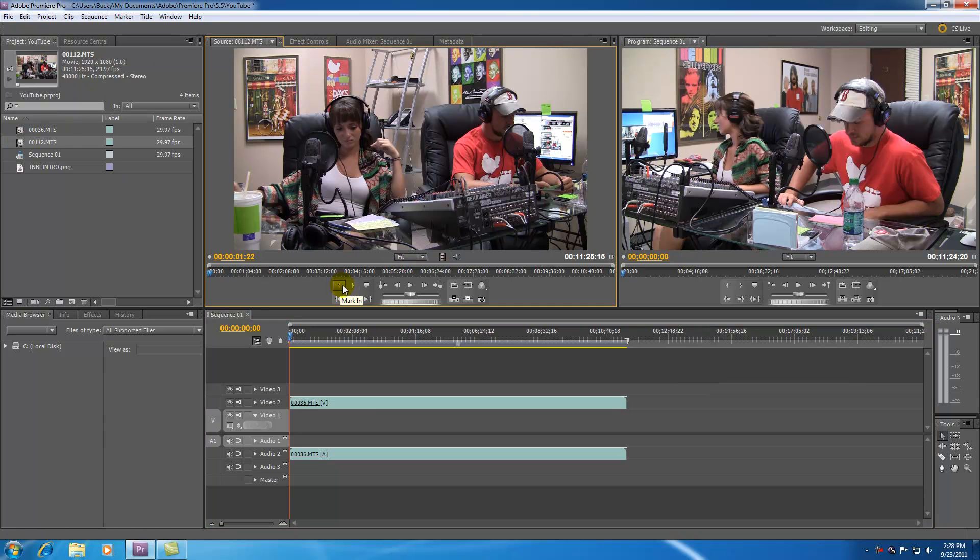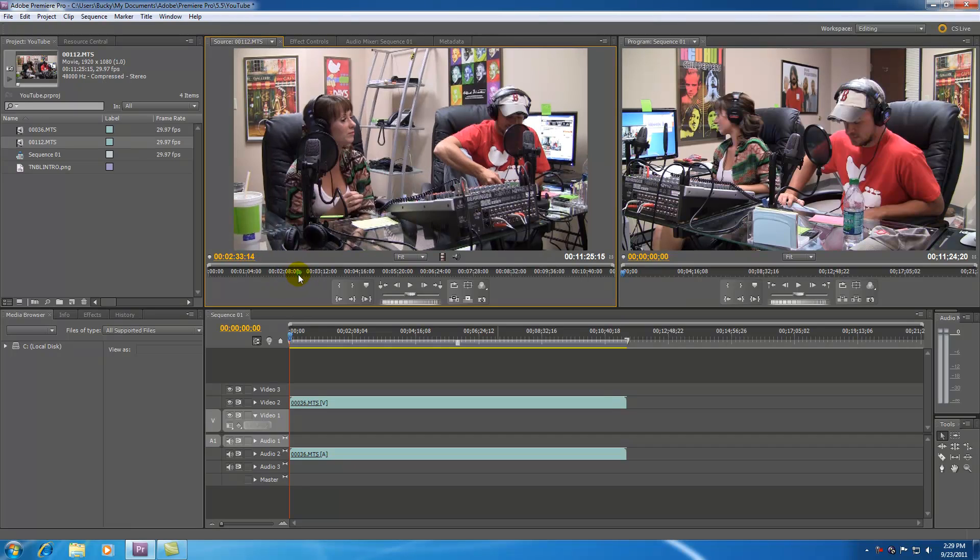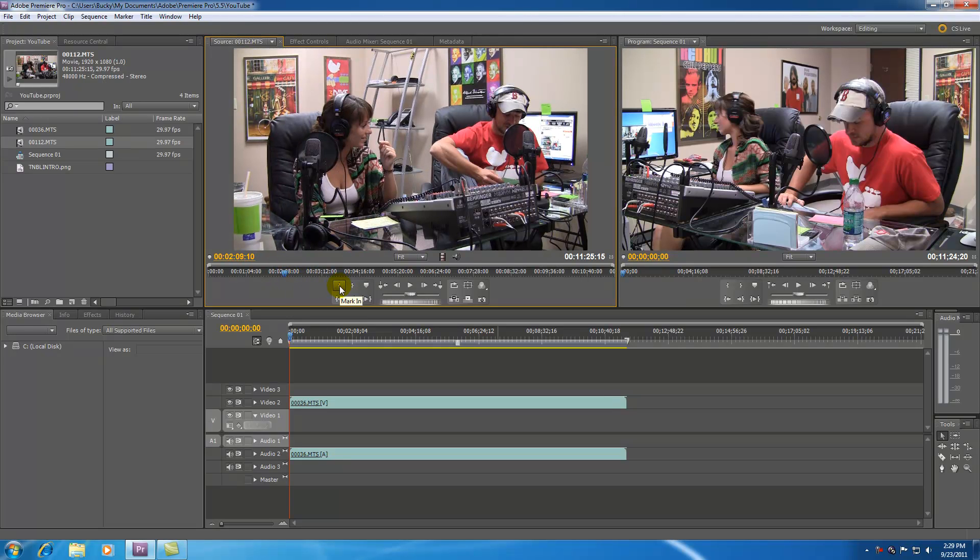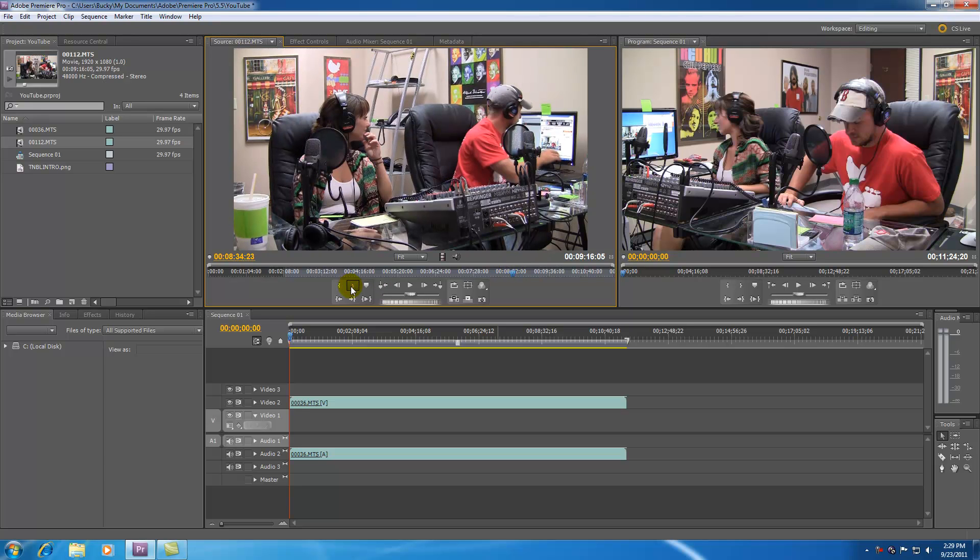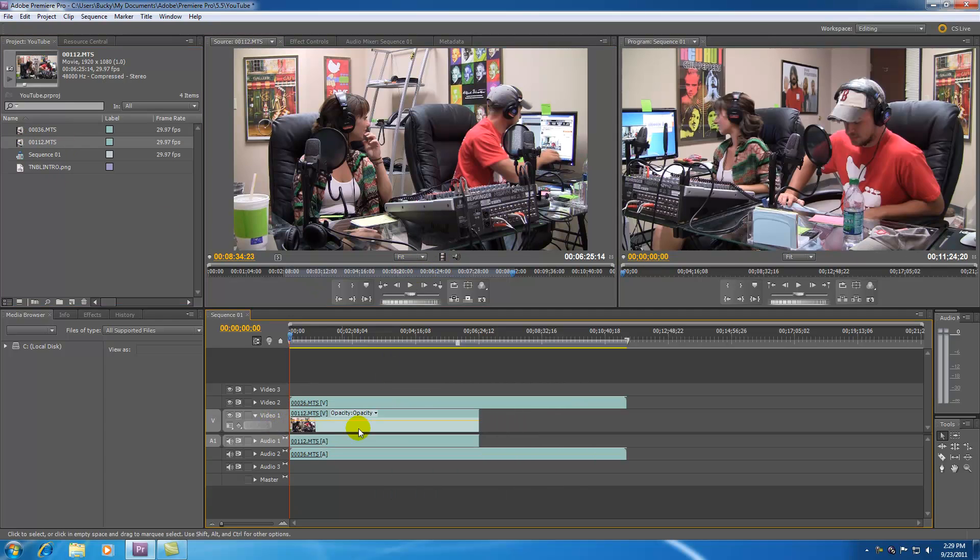Now what this in and out point basically does is it shortens the clip so instead of starting at the very beginning and at the very end you can shorten it. So if you go ahead and move it to two minutes and say mark in and then you move it to eight minutes and say mark out your raw file is now only six minutes long. So now when you go ahead and drag 112th out check it out. It pretty much took that raw file and shortened it.